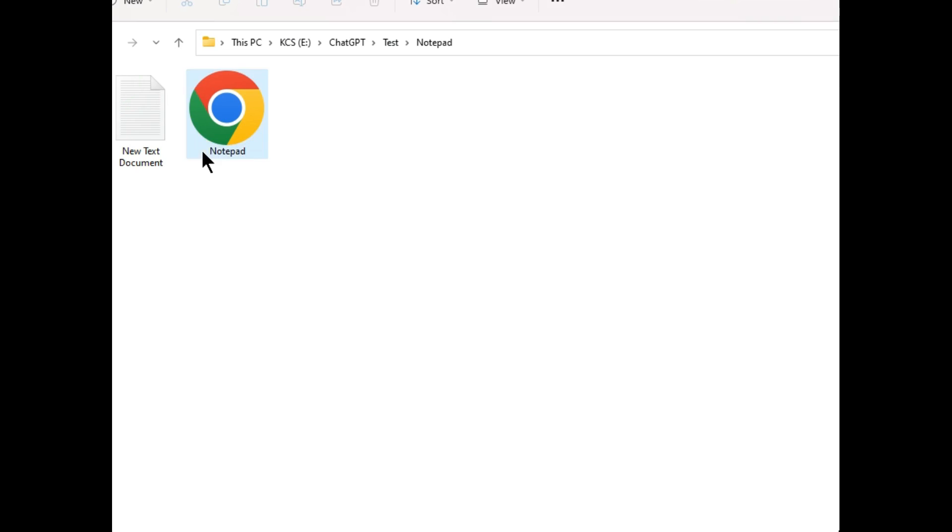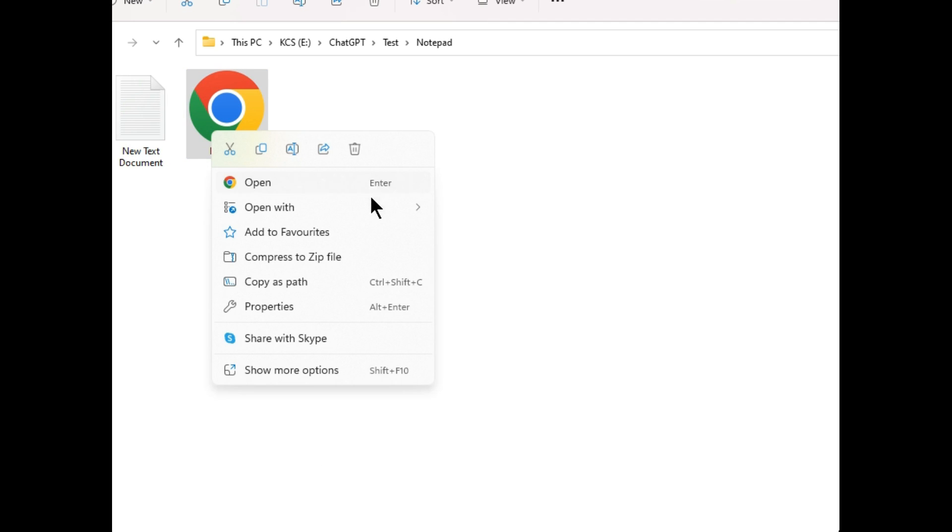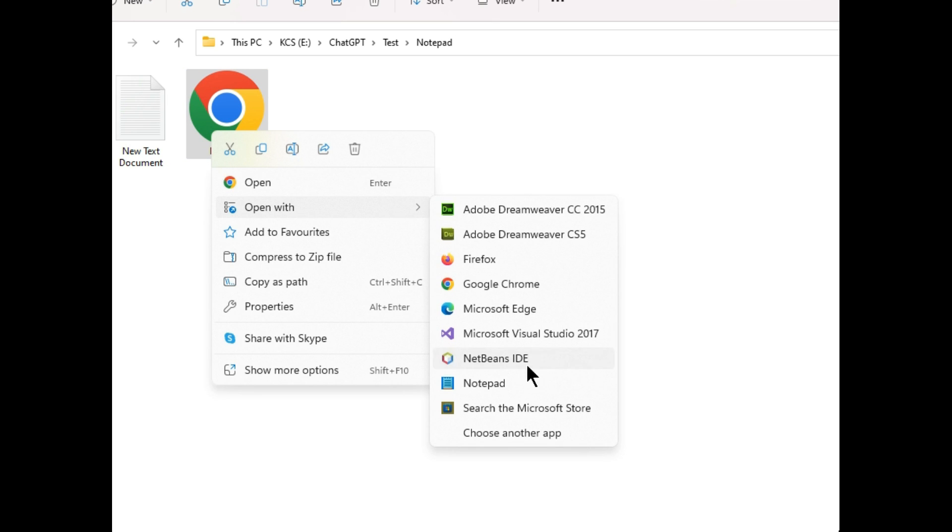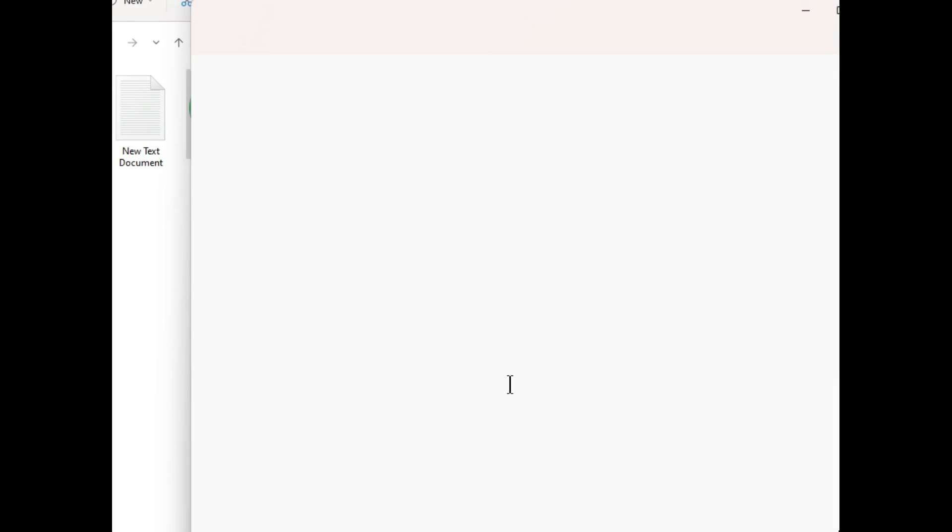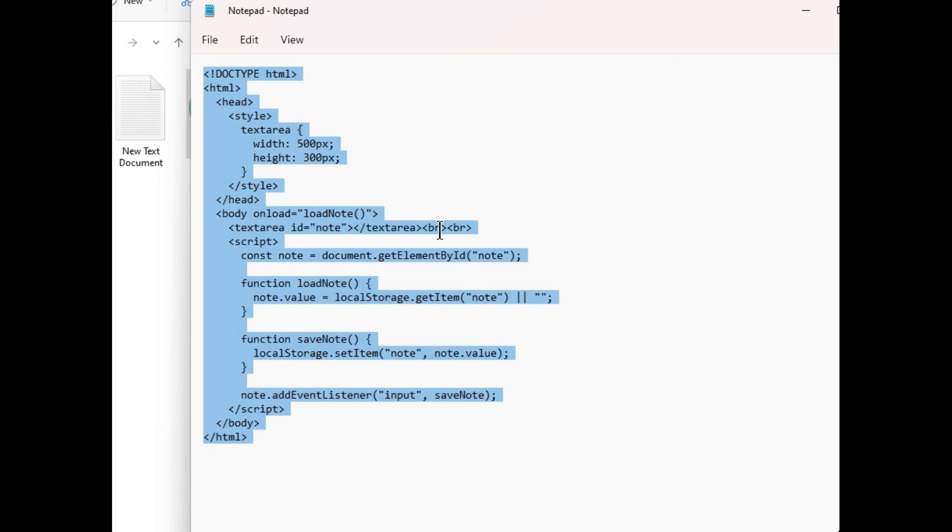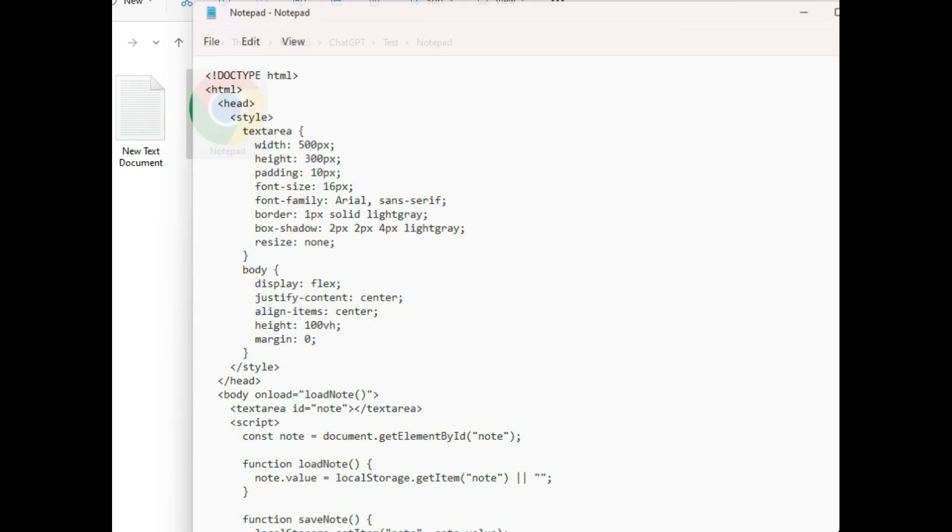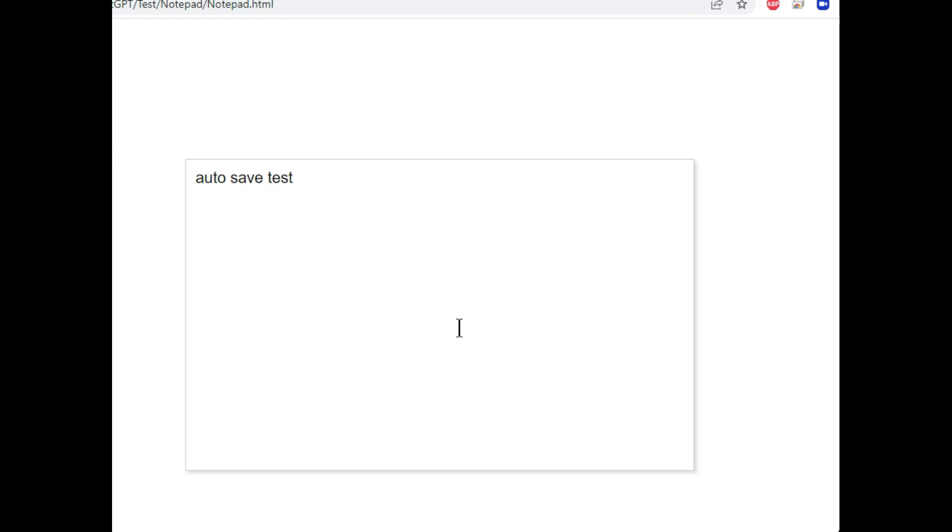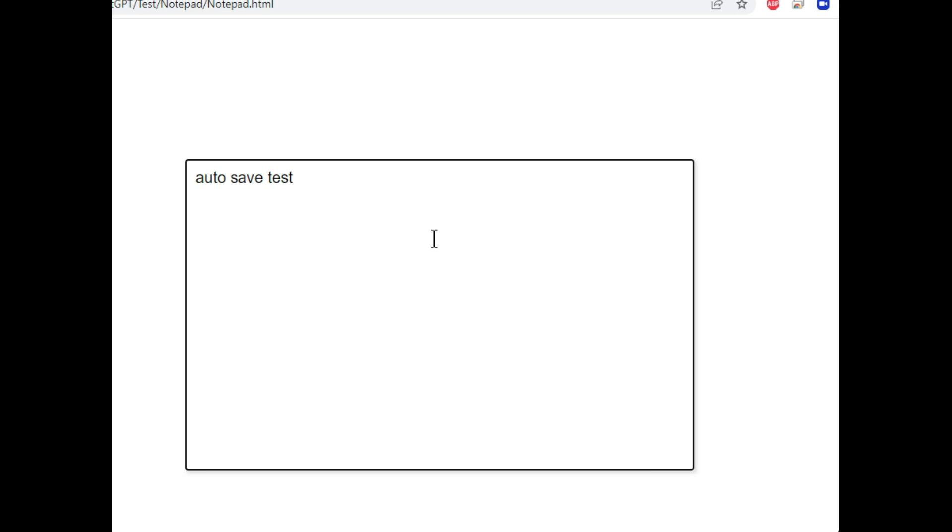Copy this code and again with the same method. Edit this code, save this and run it. And now you can see it has a better look. You can see its boxes looking better now. It has borders and shadow.